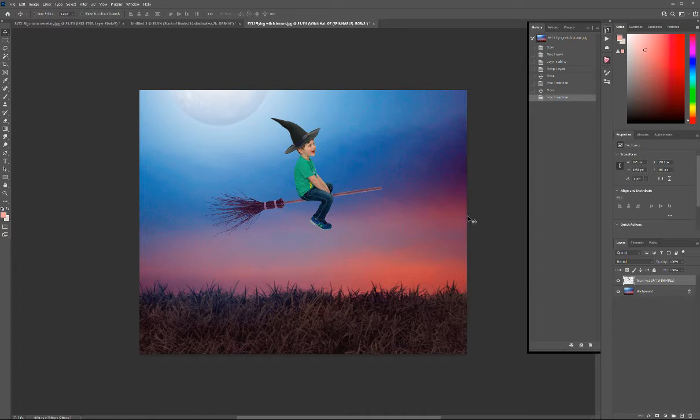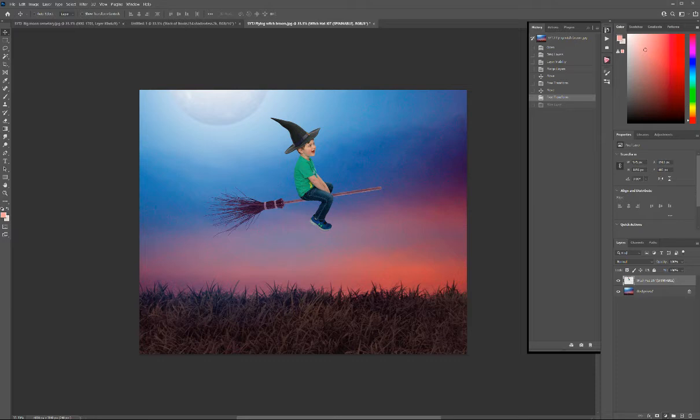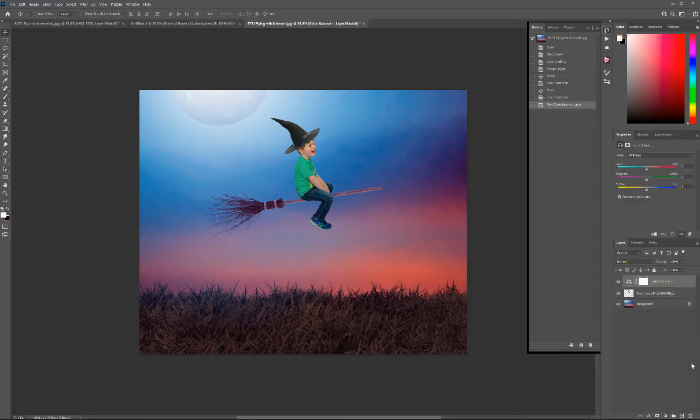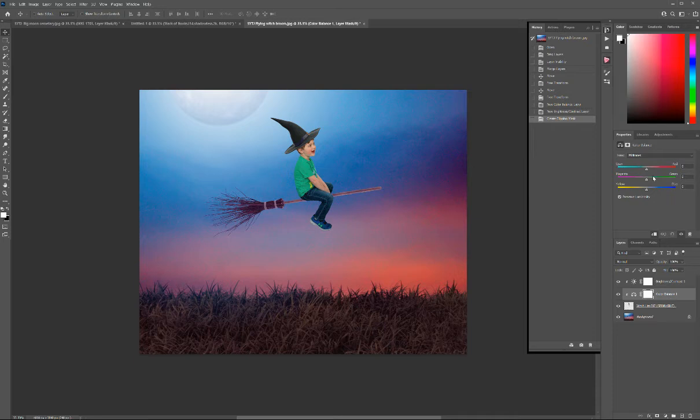So I'm going to add an adjustment layer, going to do a color balance and brightness and contrast. What I'm going to do is clip that to him and I'm going to make him a little bit more blue because it's nighttime. Something like that, there we go.